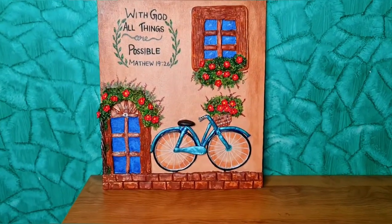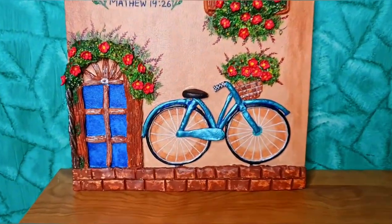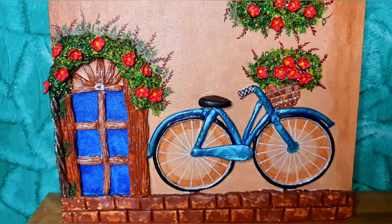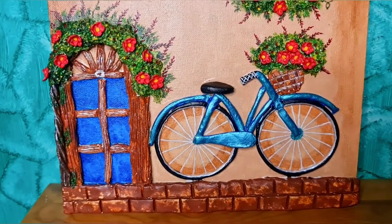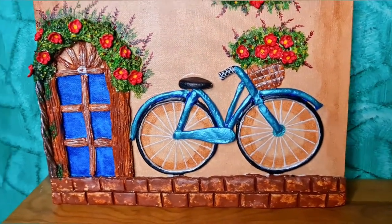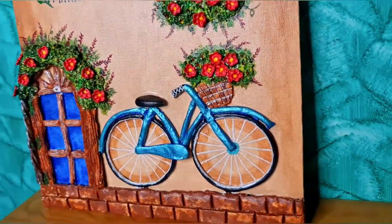And yes, we are done with the 3D clay art with acrylic painting on canvas.